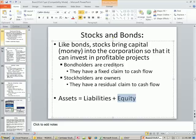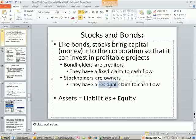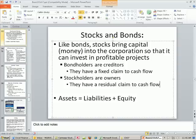Bondholders are creditors. They have a fixed claim to cash flow. It was relatively easy to figure out how much a bond is worth because it's a contract — the cash flow is there. Stockholders are owners, not creditors. They have a residual claim to cash flow — whatever is left over. After paying all the bondholders, if there's any money left over, the board of directors will declare dividends and stockholders will get cash called dividends. Bondholders are also first in line when the company goes bankrupt — whatever is left over in bankruptcy, the stockholders get.